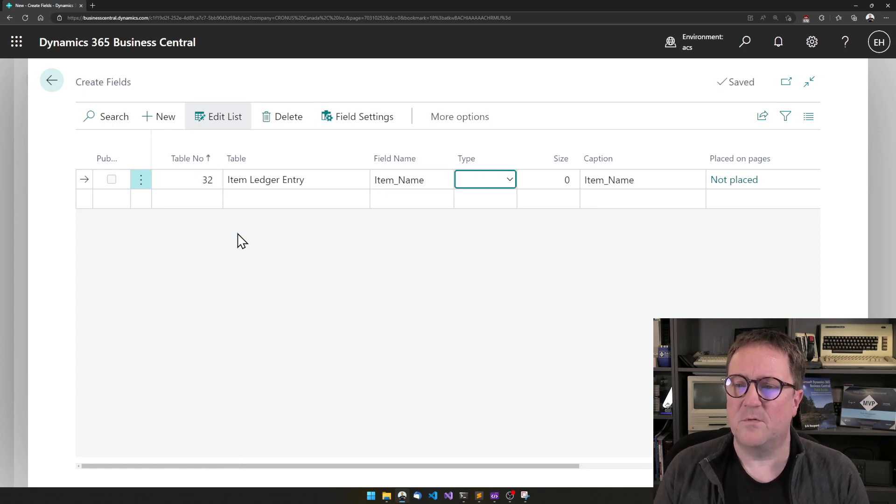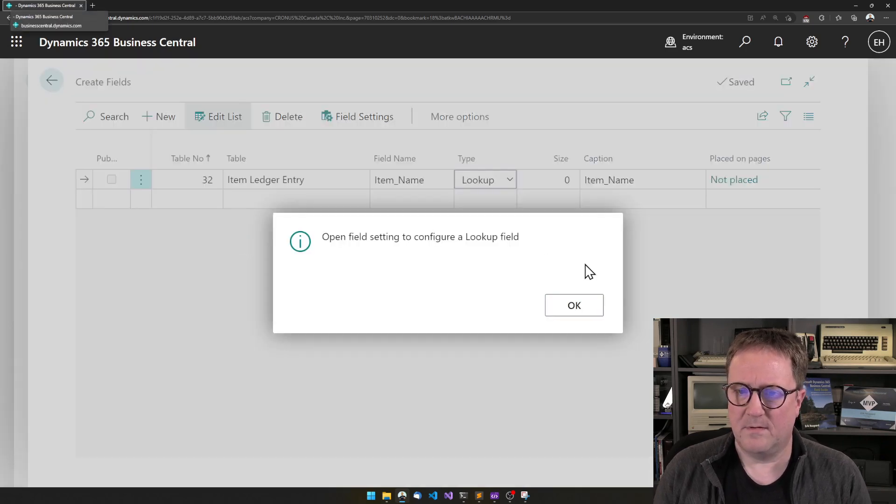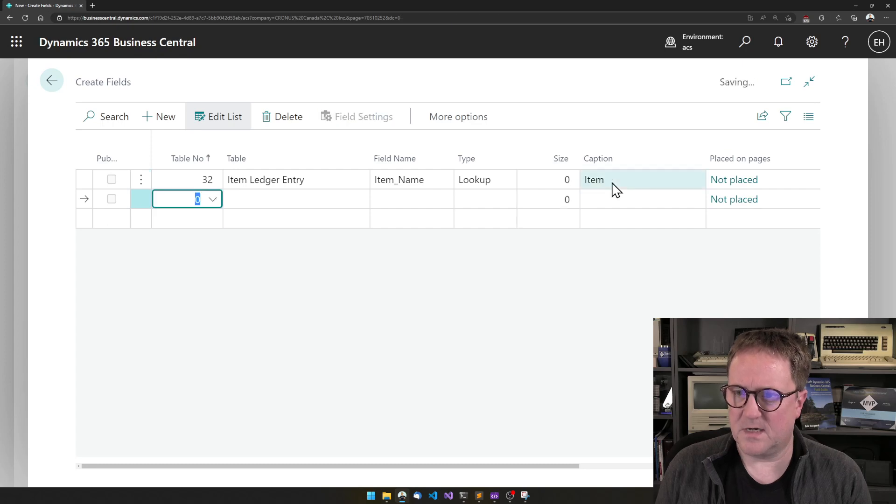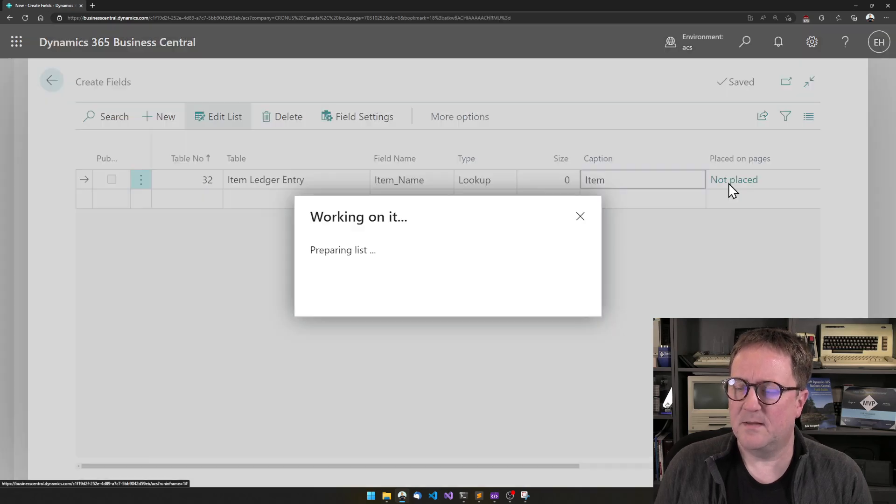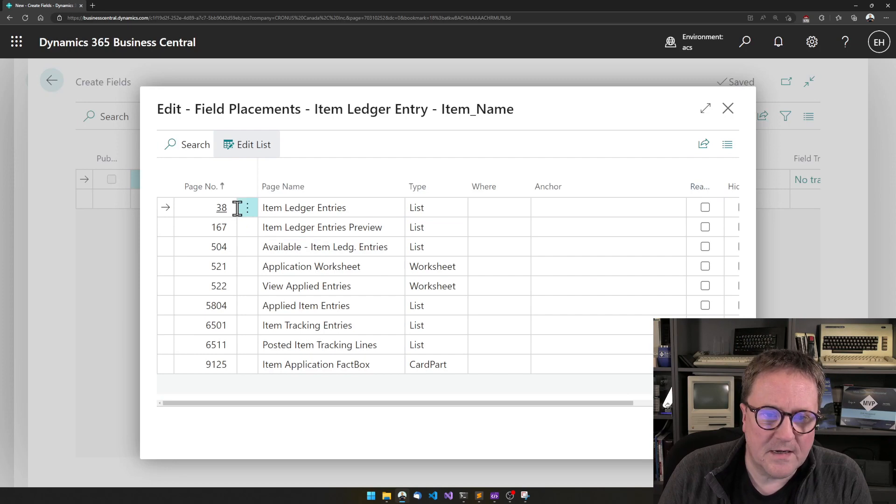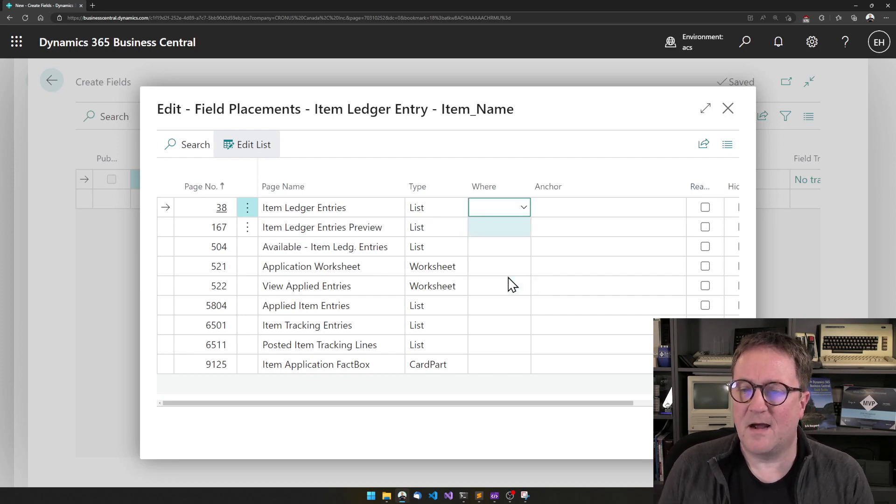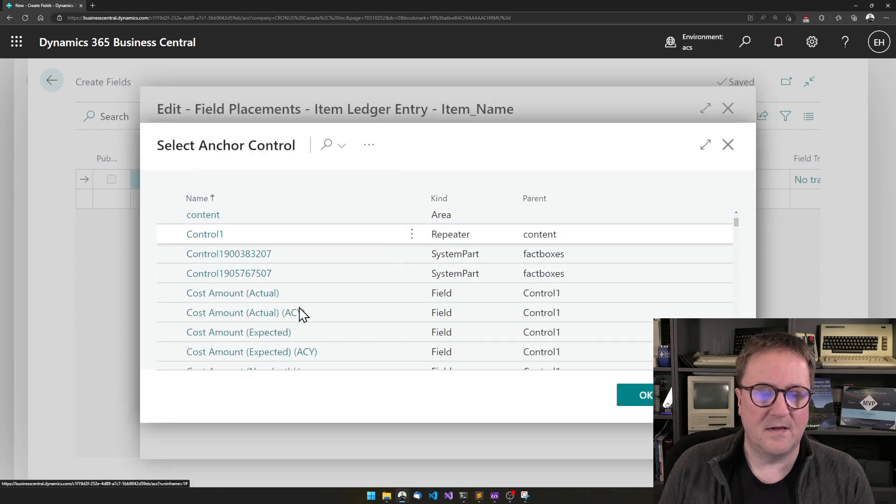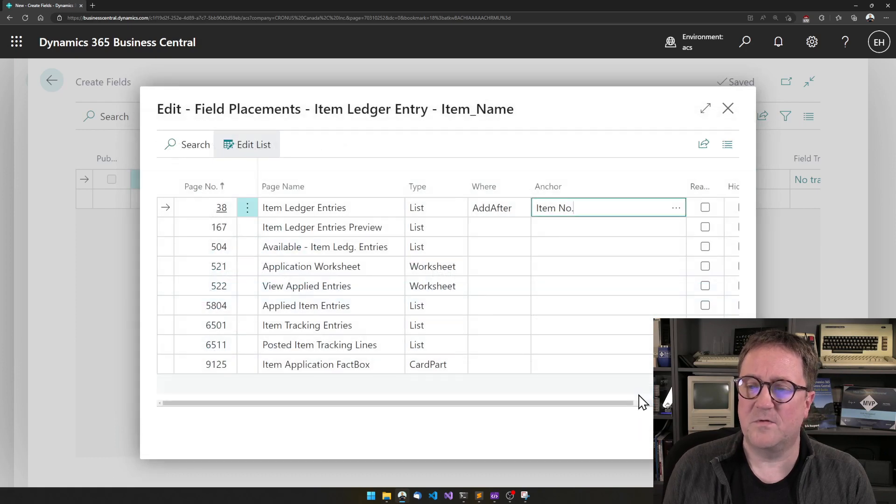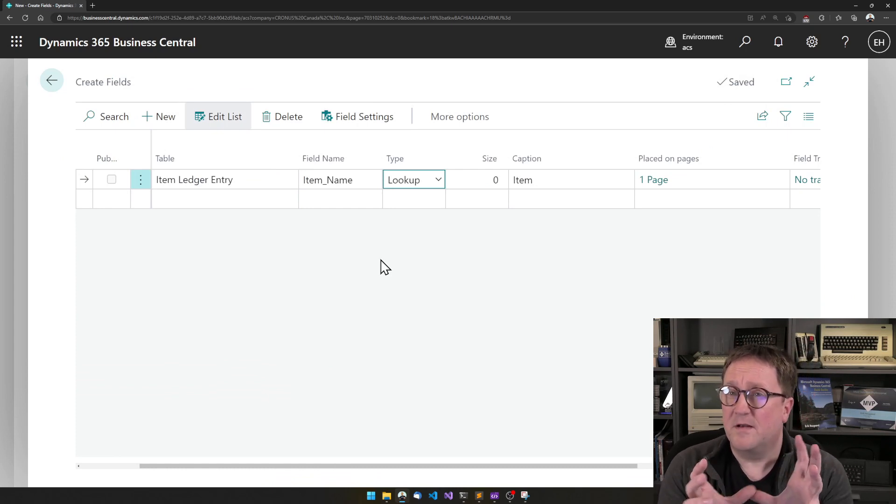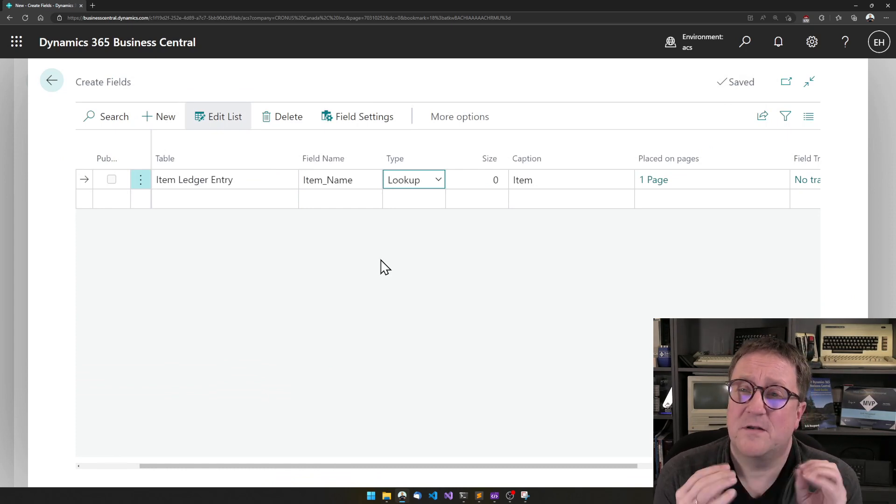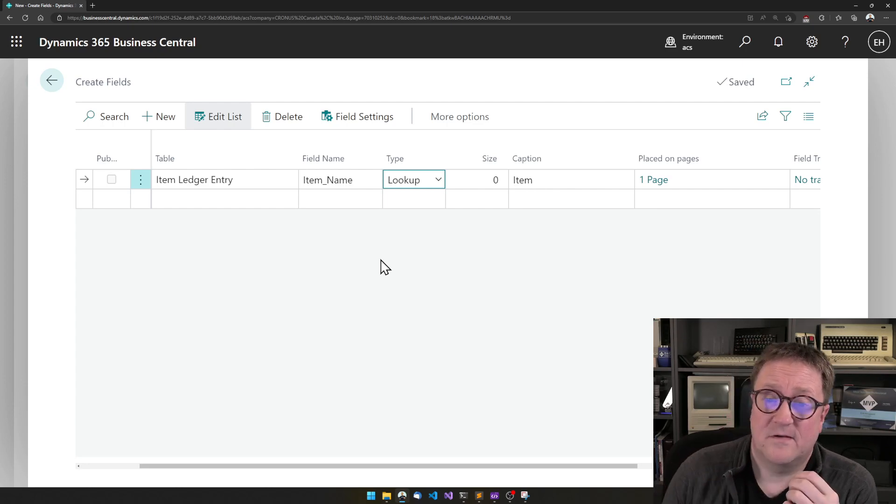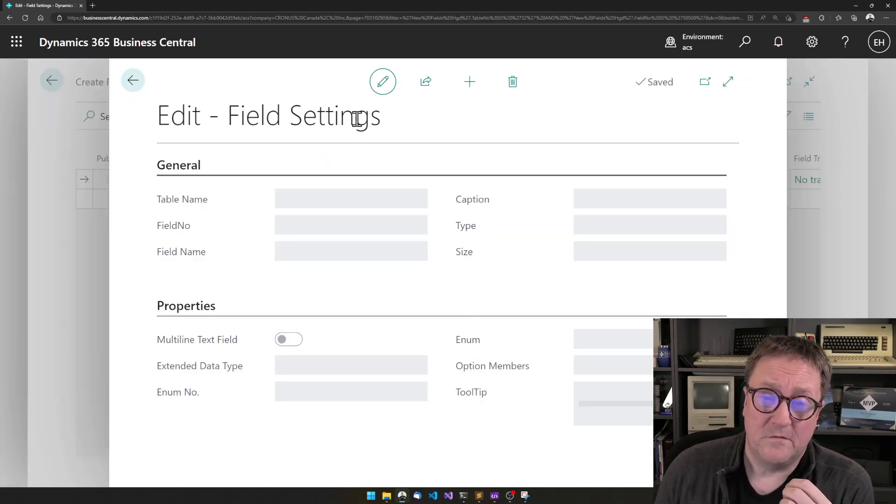We could call this Item Name, and we want this to be a lookup. Let me just change the caption to item. We want it on the Item Ledger Entries list, and let's add it after the Item Number. So now we created the field, we put it on a page, but we have not defined how Business Central should calculate this, and we do that in Field Settings.